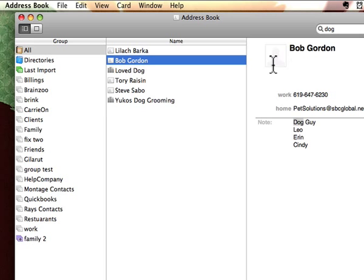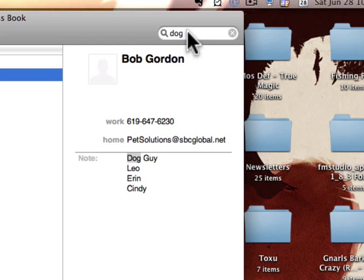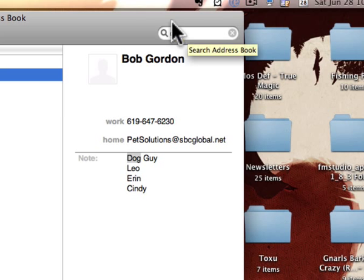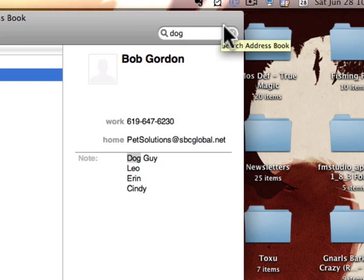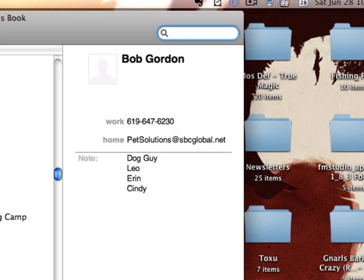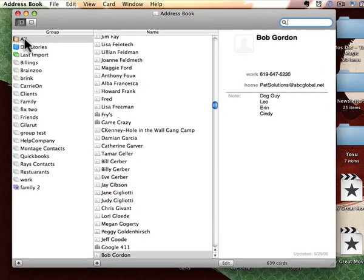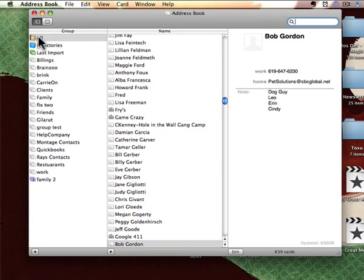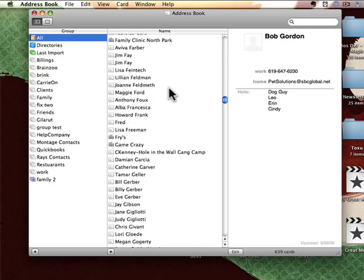Now, if you already have a search going on, you're going to want to X out of the search. So go up to your search window, click the X button. Then on the left-hand side, pick the all group to make sure you're on it.